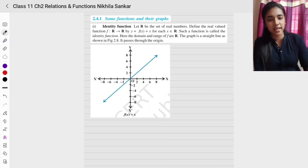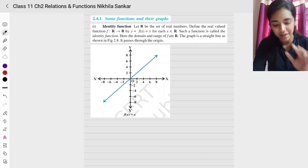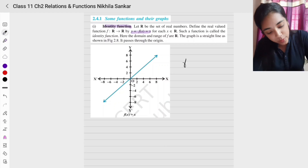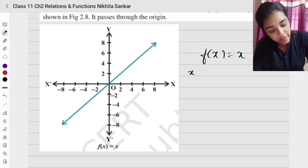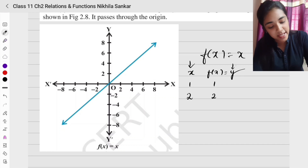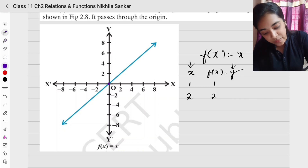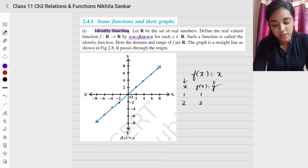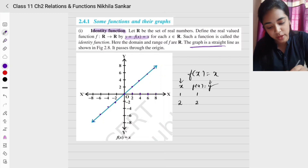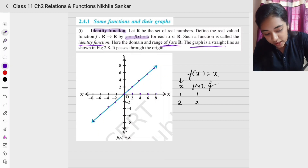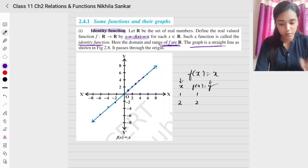Moving on to the next topic: some functions and their graphs. There are a number of different types of functions you just have to know. The first function is the identity function, where f(x) = x. Whatever the value of x is, f(x) equals the same value. So when x is 1, f(x) is 1; x is 2, f(x) is 2, and so on including negative numbers. The graph is a straight line. The domain and range are both all real numbers.